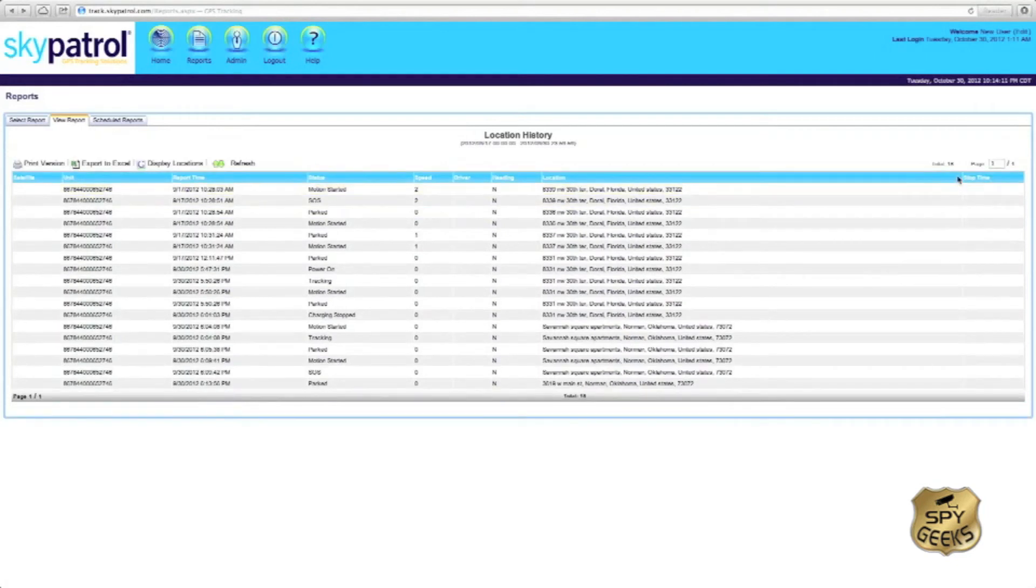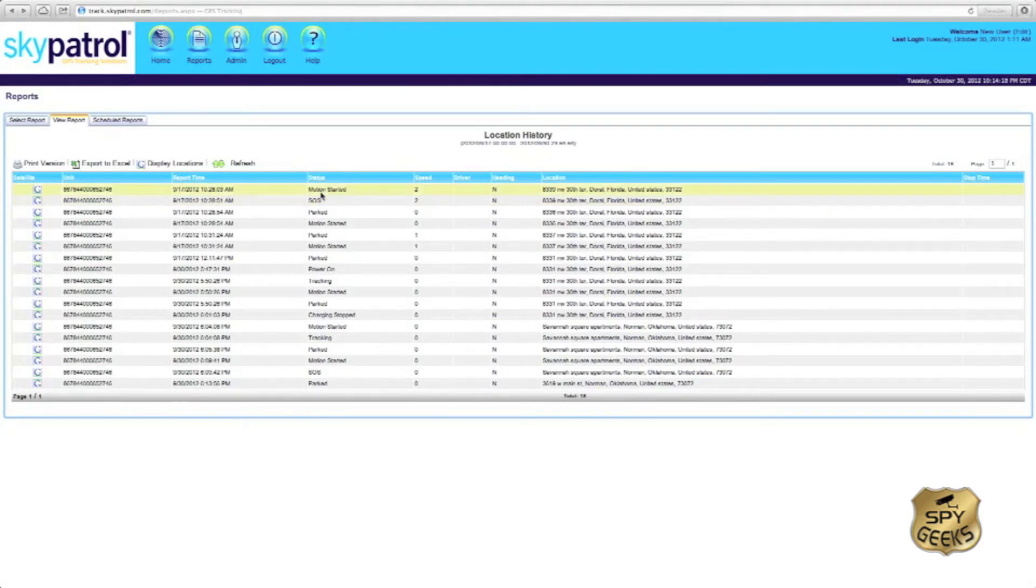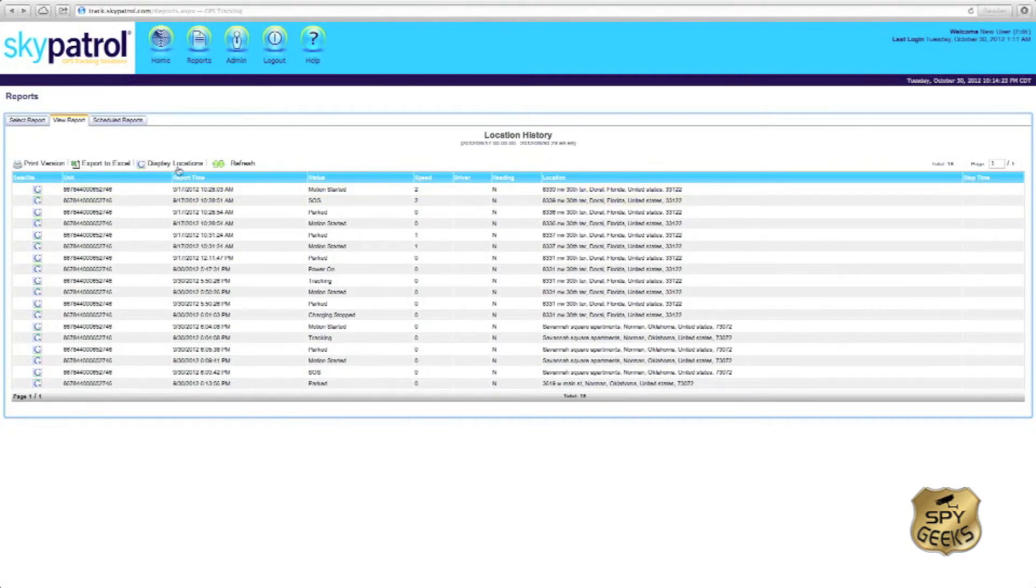You'll notice on here there's 18 points instead of 10. It's going to give you very similar information: your unit number, reporting time, status, speed, heading, approximate address. Again, we can export it, display the locations on a map, print the report.